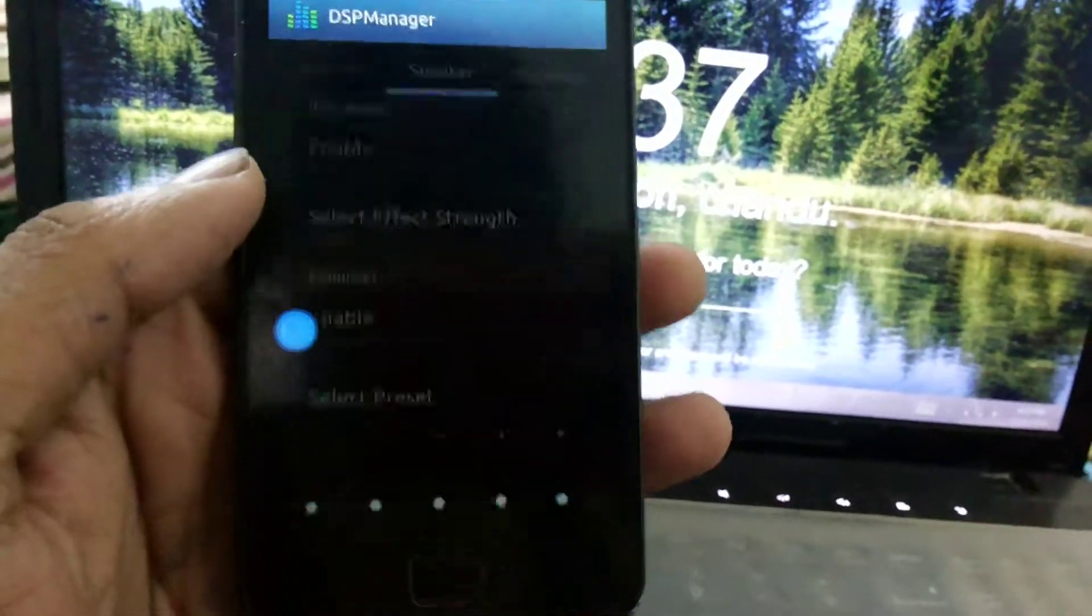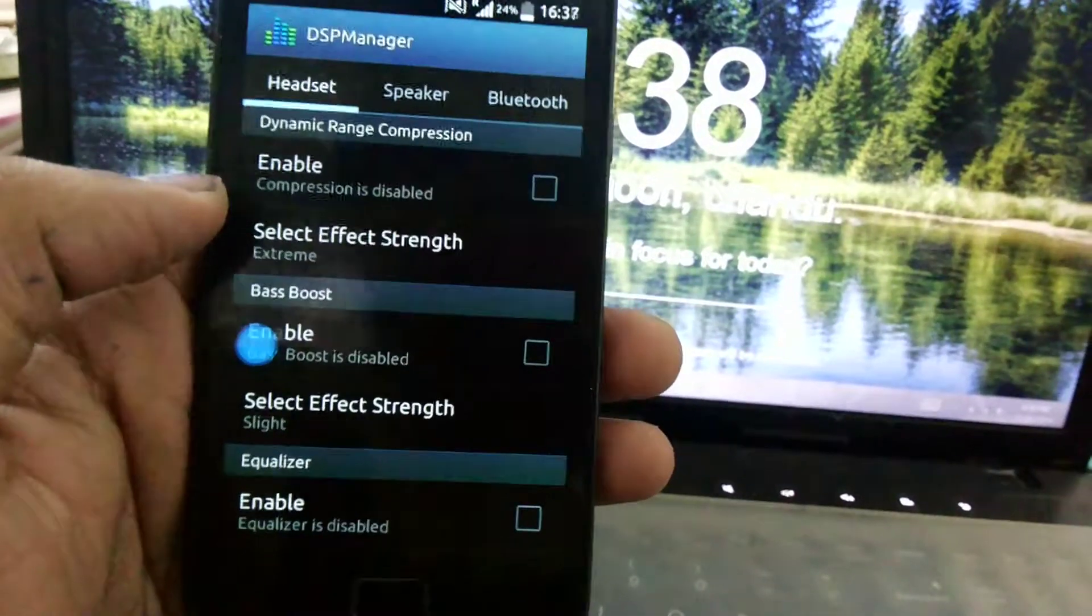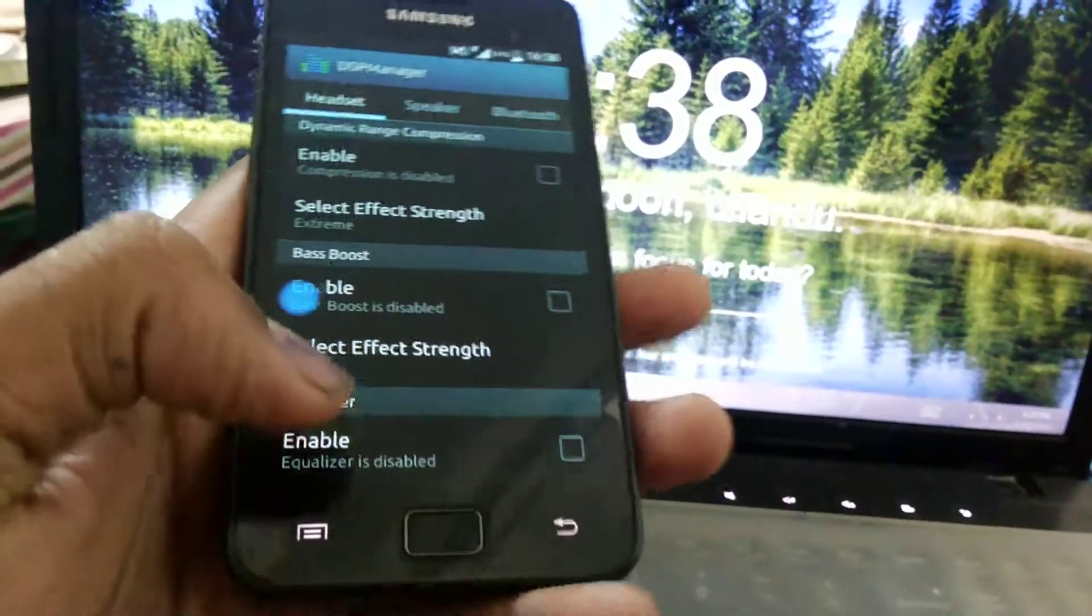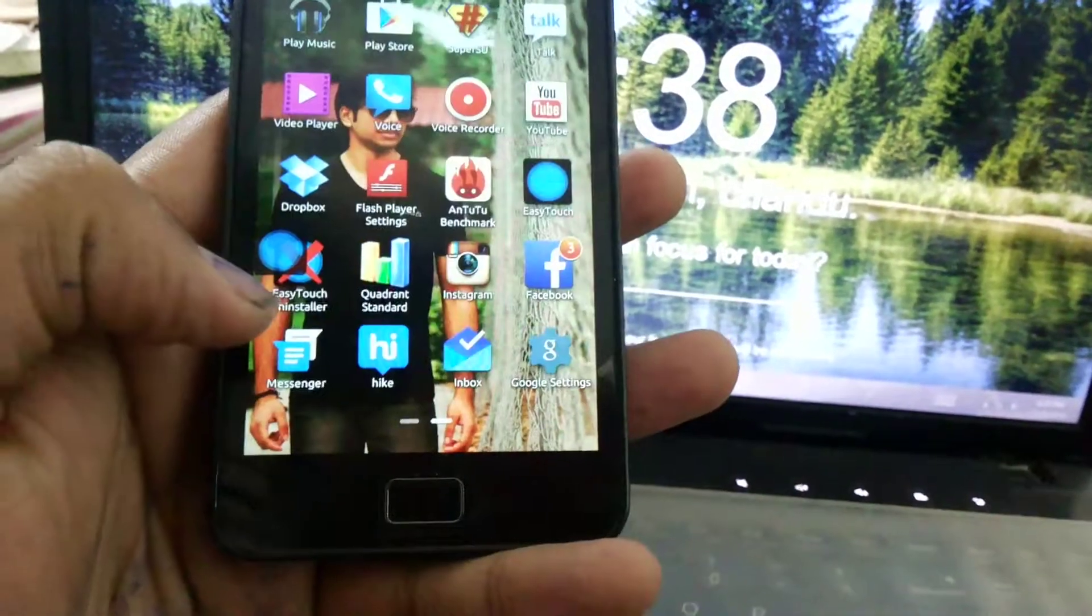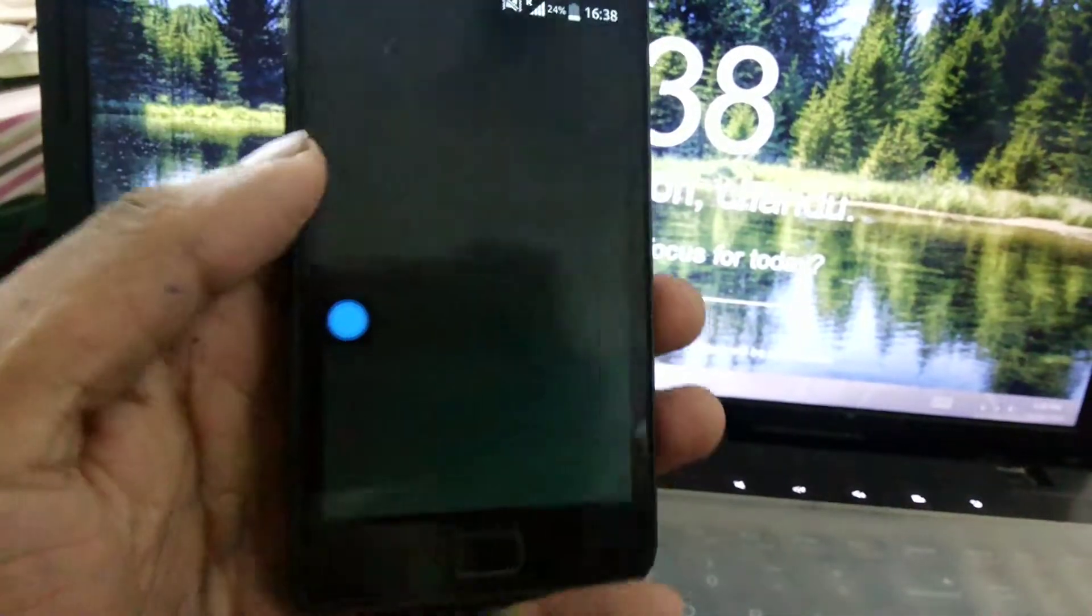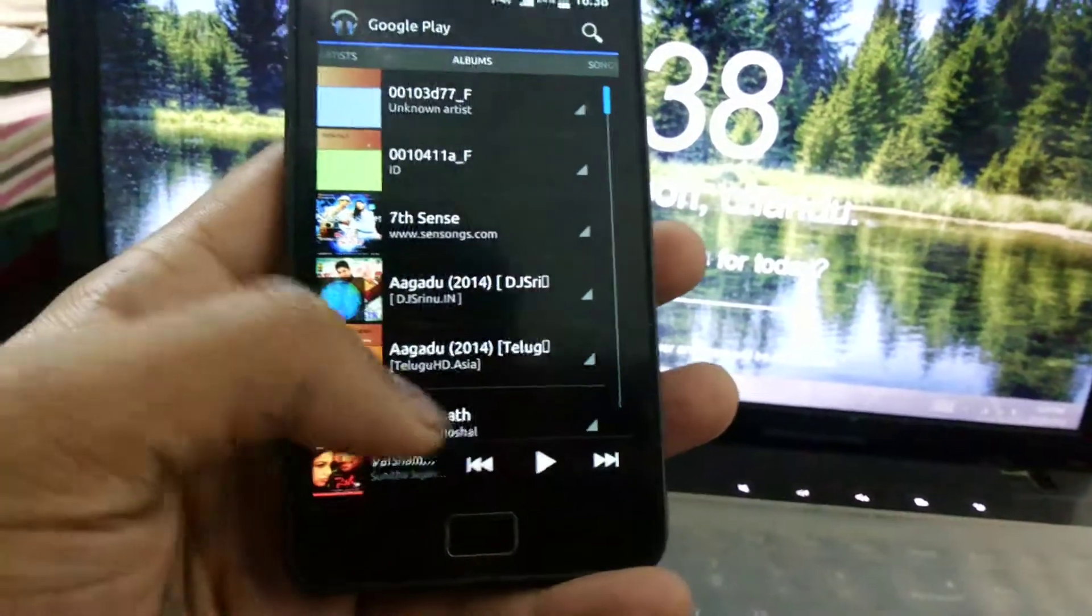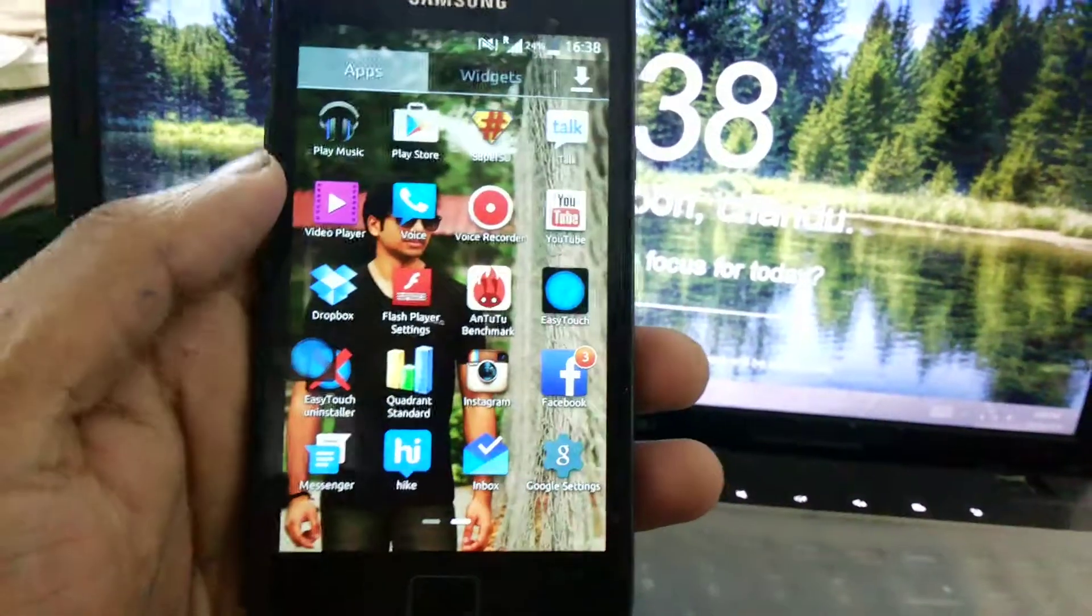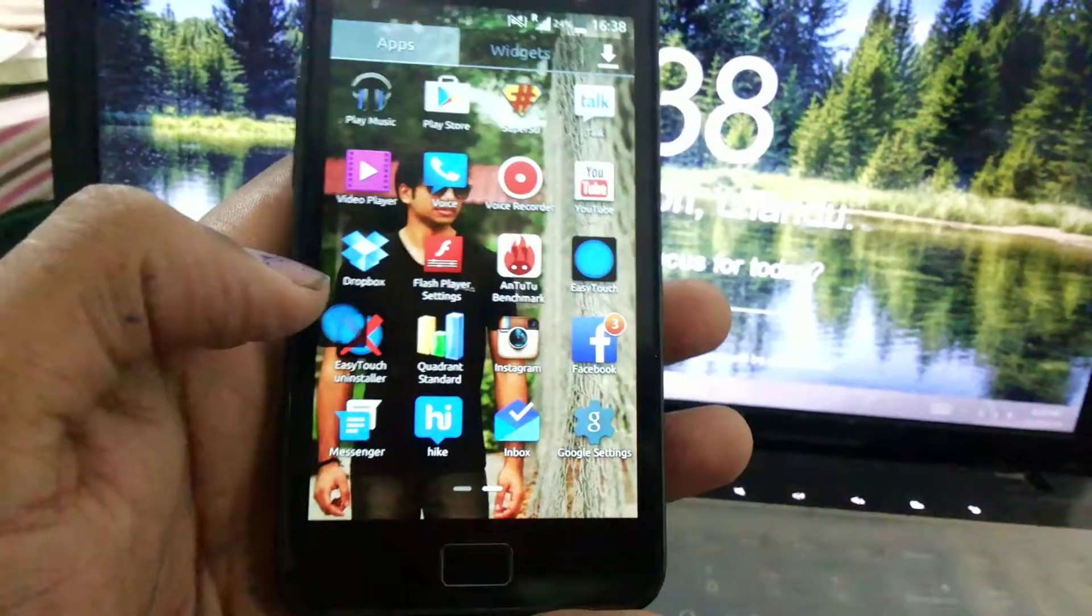Next, DSP Manager. Actually, this thing is not working when I plug the earphones and enable it. This is also one bug. Next thing, you got Play Music. You will not get any Samsung music player. There's Google Play Music and normal Samsung video player you'll be getting.